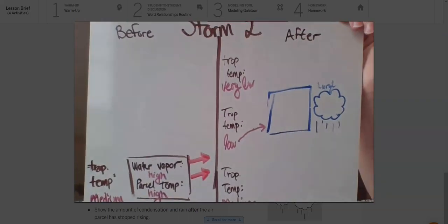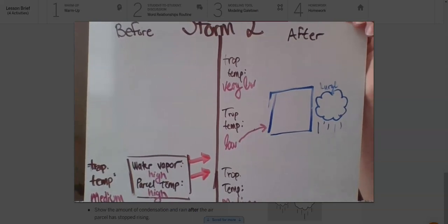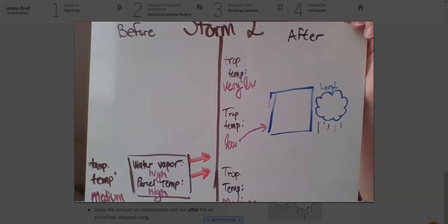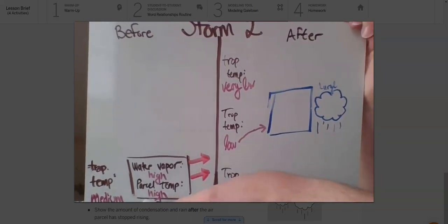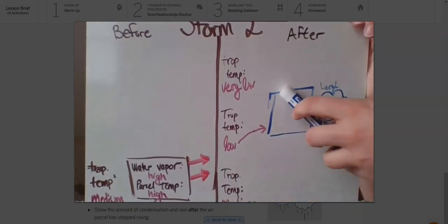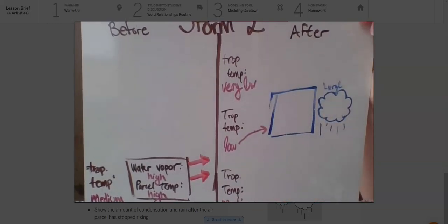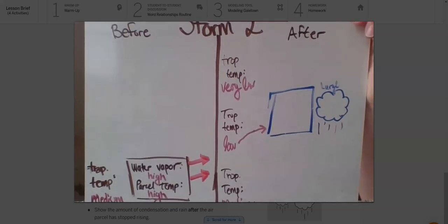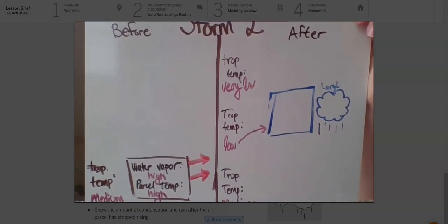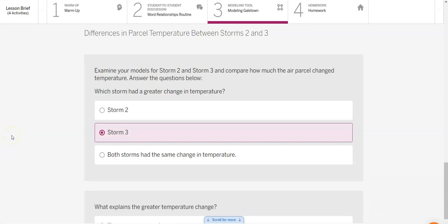That represents storm two: starting at a high temperature, losing a medium amount of energy as it travels a medium-high amount up into the troposphere, becoming a low temperature, and making a large rainstorm. Now you need to come up with your own model for storm three using this same method — thinking about how much energy it's losing, how high into the troposphere it travels, what the temperature becomes, and how big the storm is. Use all the science we've learned to make that model on your own.